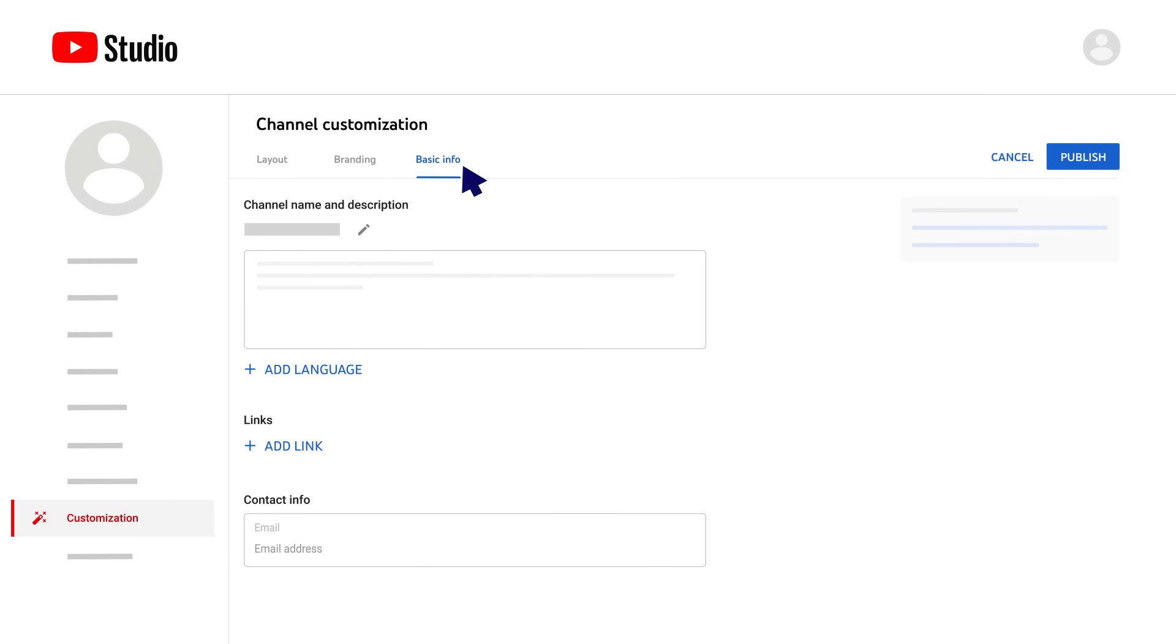Once you make changes to any of these tabs, click publish to make your changes live on your channel.